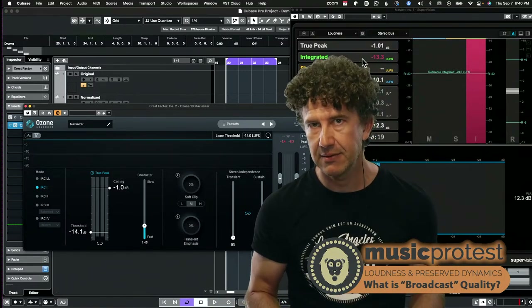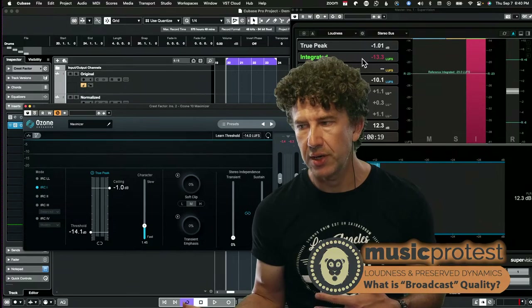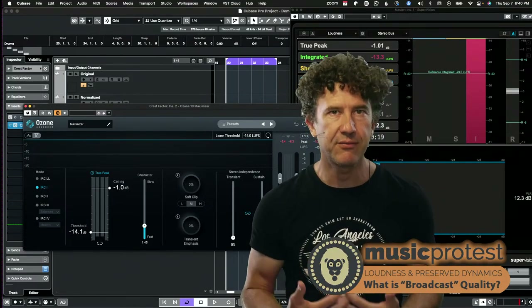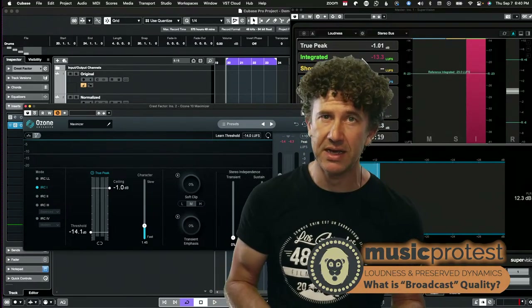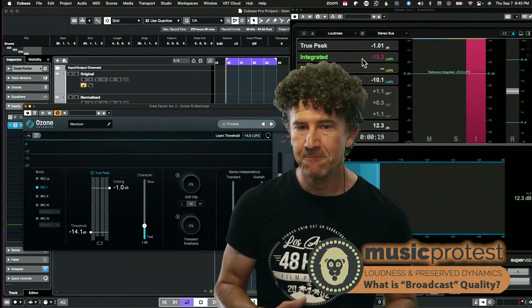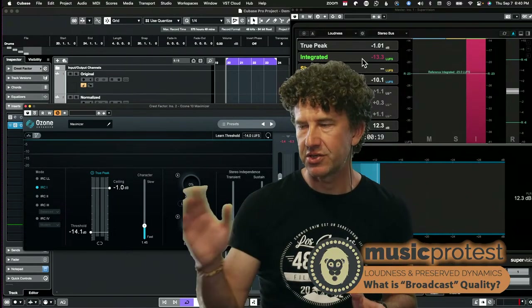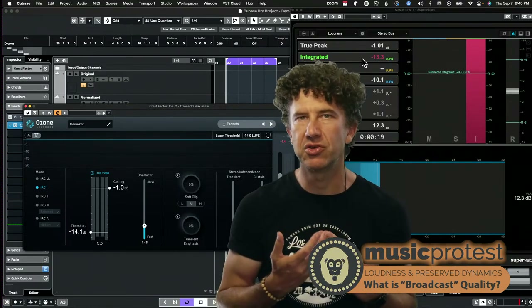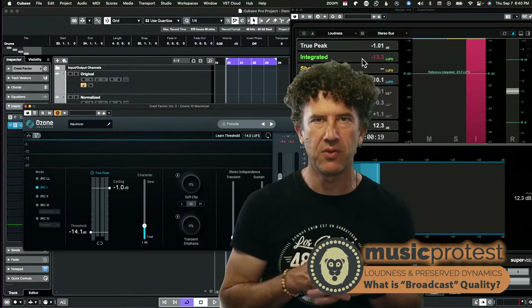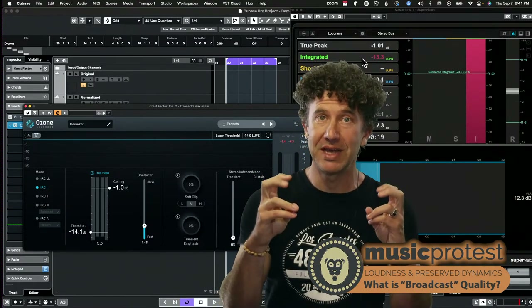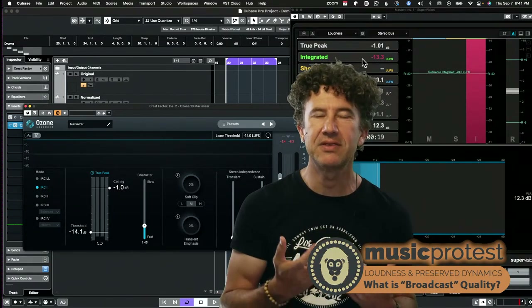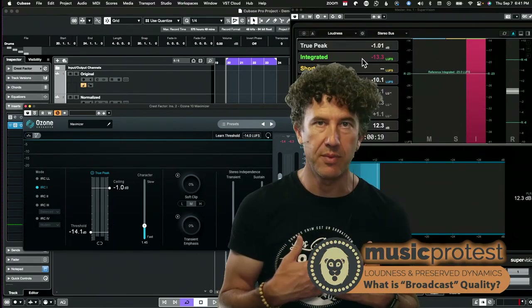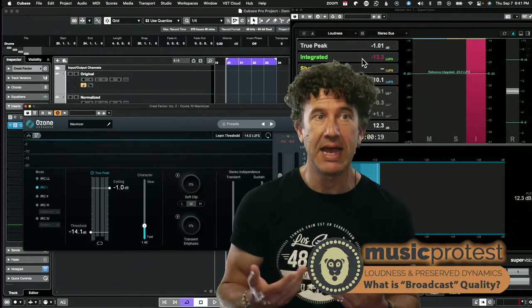Two decibels more of dynamics in audio is actually quite a lot. If I send it to Spotify at minus 14, or to a broadcast editor targeting a different loudness level, having preserved more dynamics means that wherever it's normalized it's going to sound better in more situations. That's closer to what we call broadcast quality. It gives editors and producers more latitude to work with the audio, and it's still the same loudness either way.